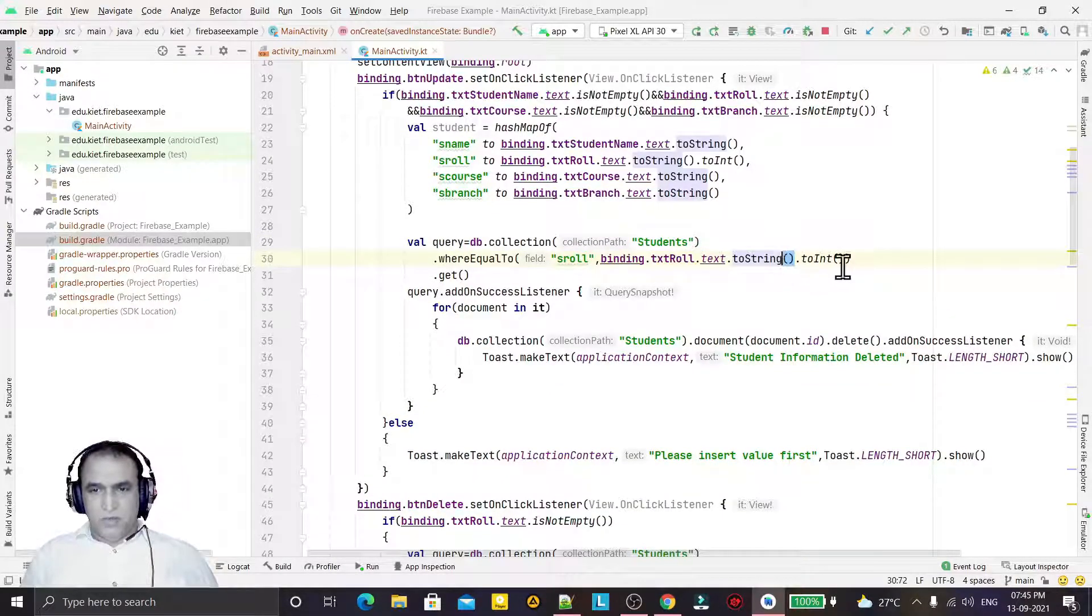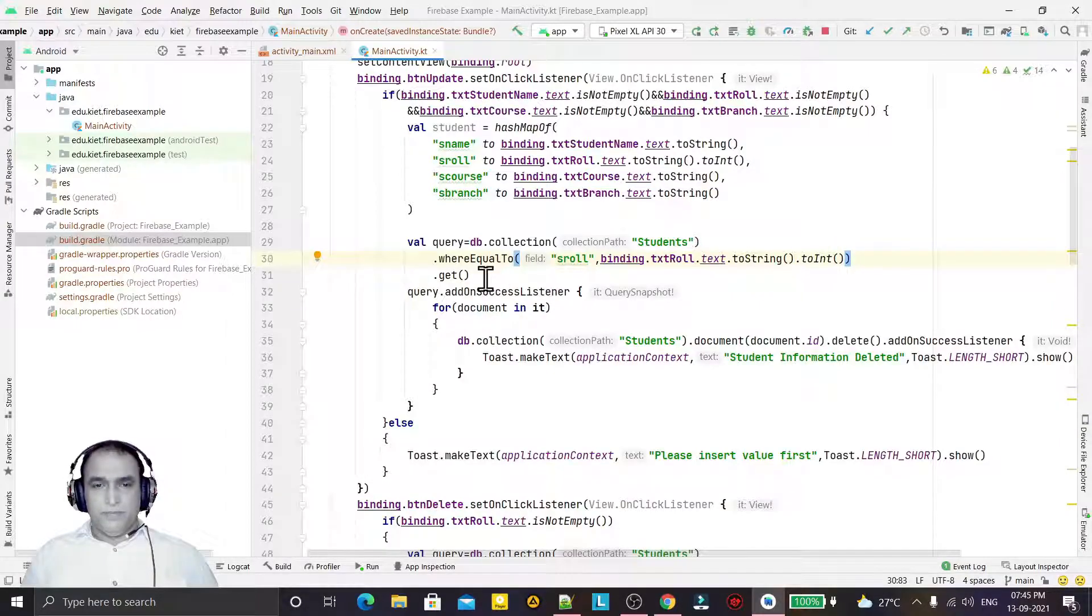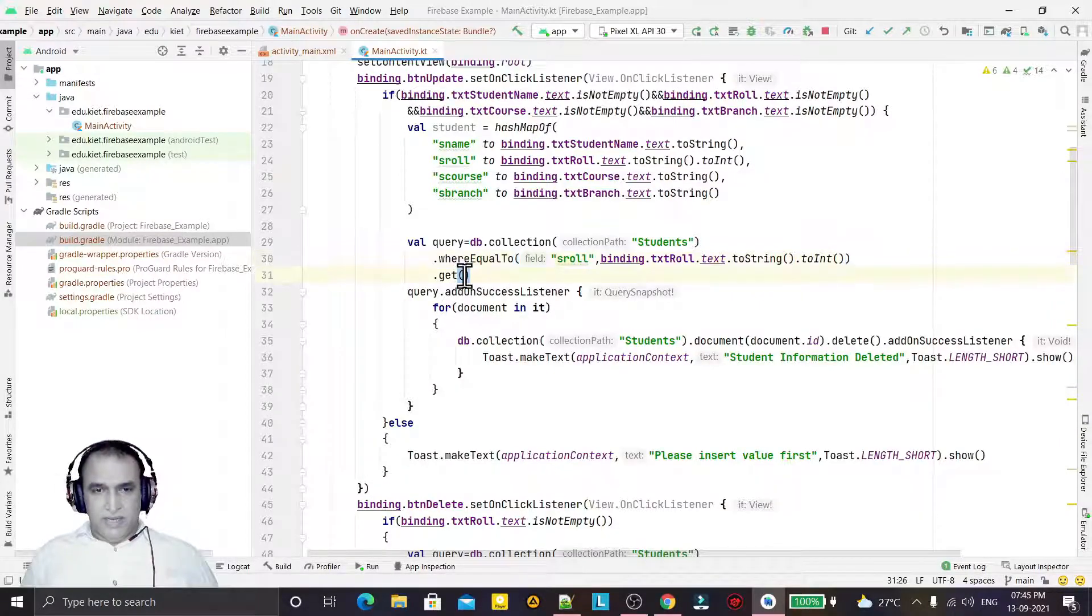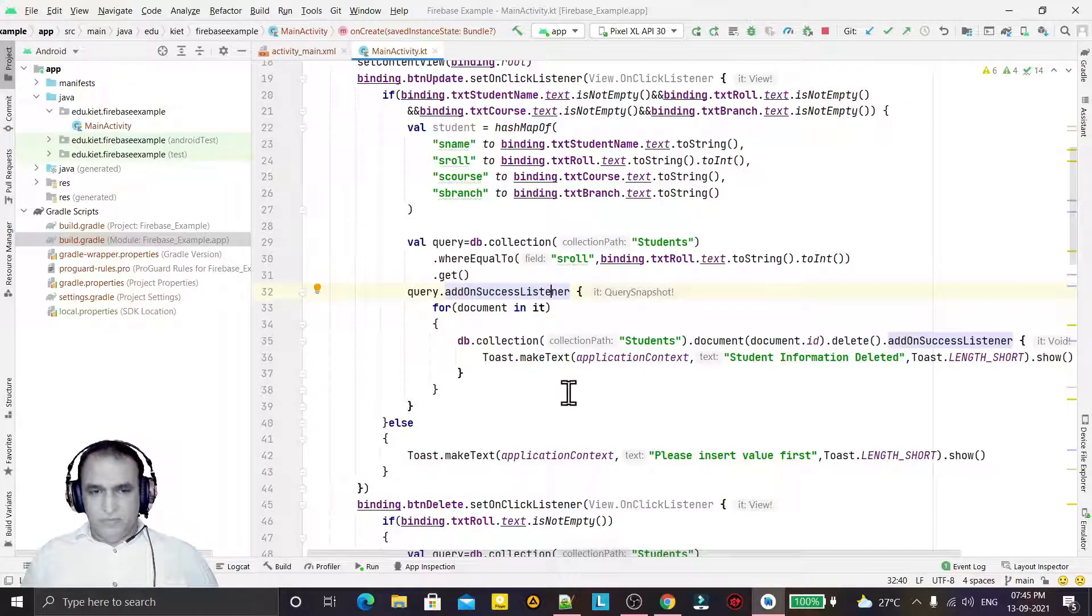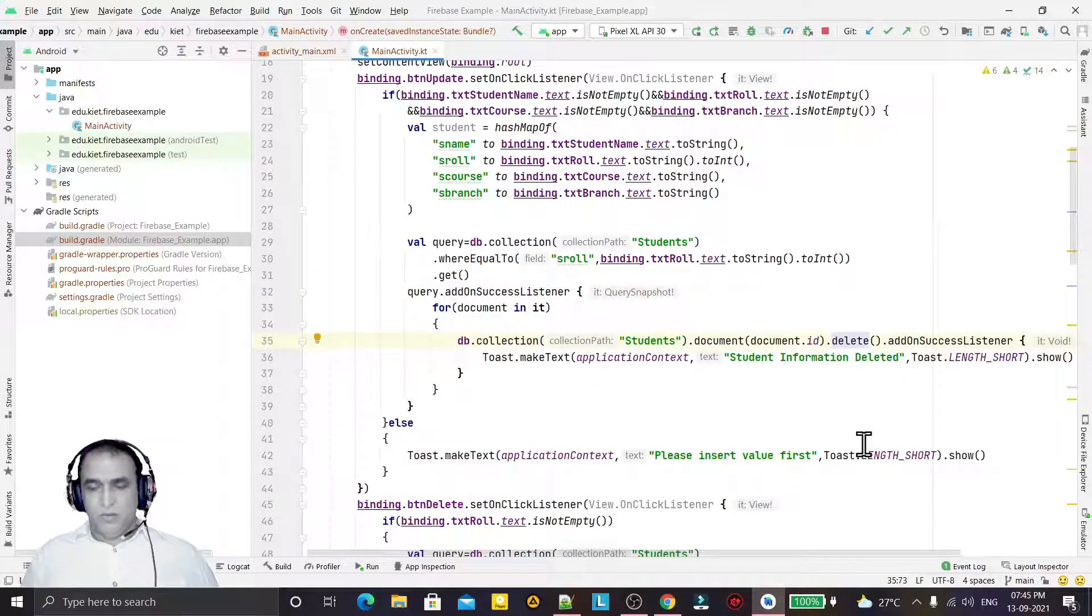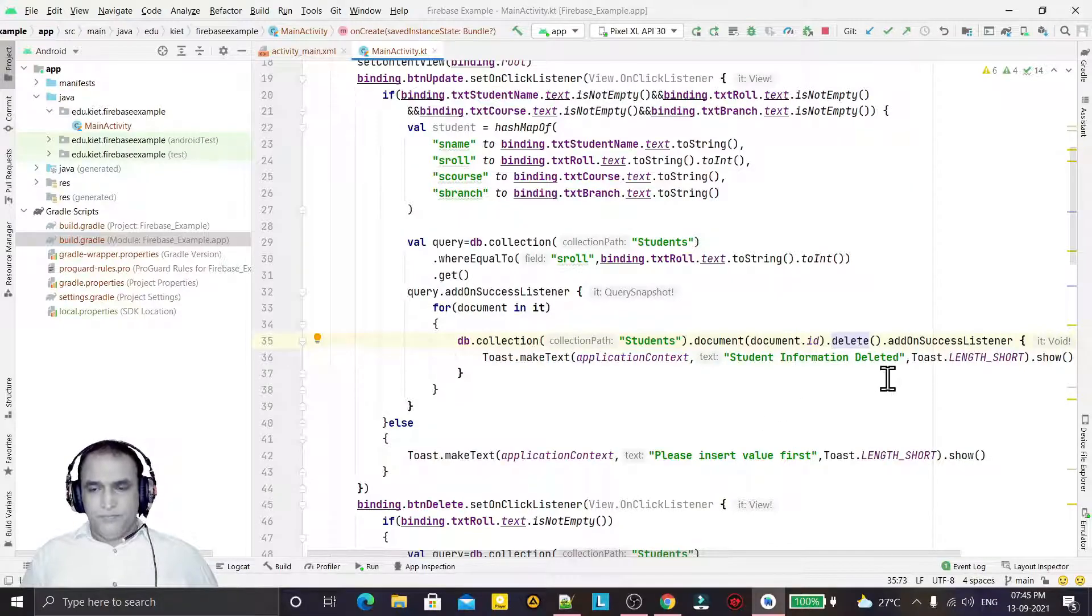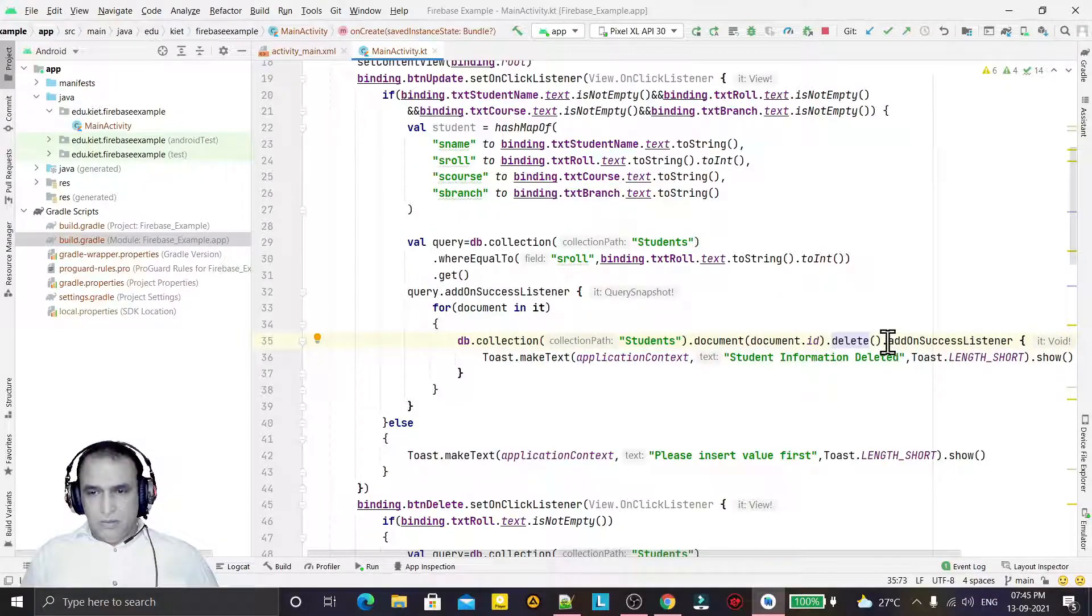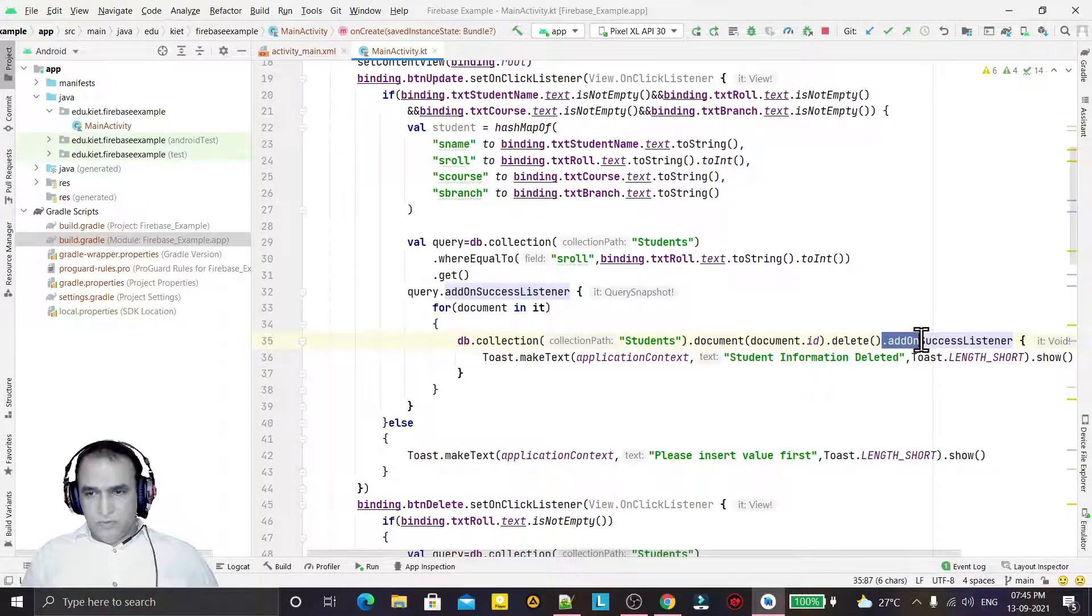I have to update on the basis of roll number, so I just fetch this query on the basis of roll number as I did in deleting a record. Then I get the record, then I'm fetching the record one by one.